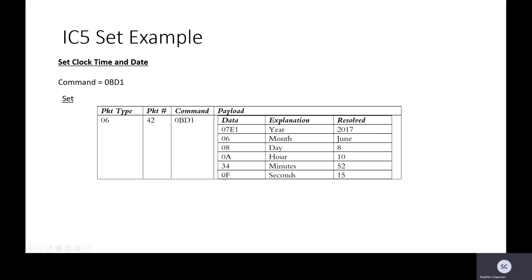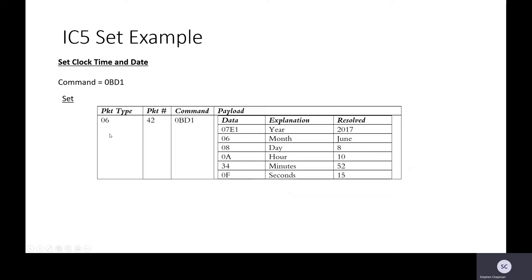So to set it we have a packet type 42, command 0BD1, and we look in the protocol document and it shows that we send the following structure: the year followed by the month, the day, the hour, the minutes, second. So we send that over to the printer. Because this is an 06, we'll get an 09 reply.